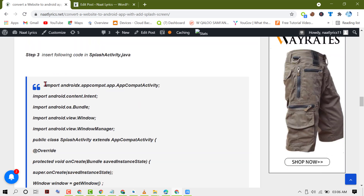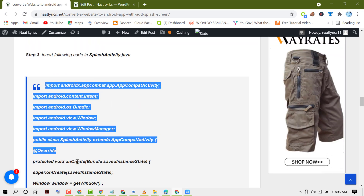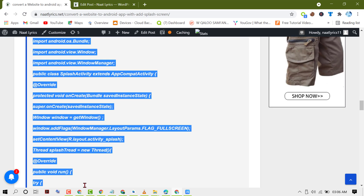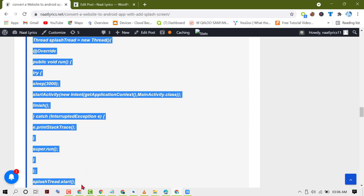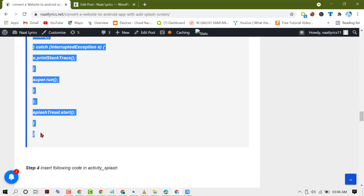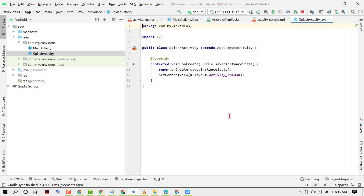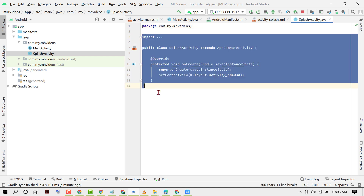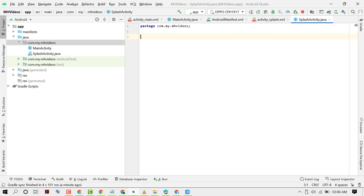Copy this code and open SplashActivity.java. Remove all the code after the package name, then paste that code here.